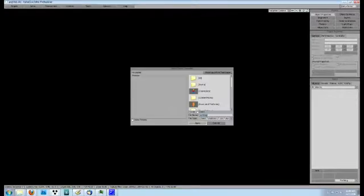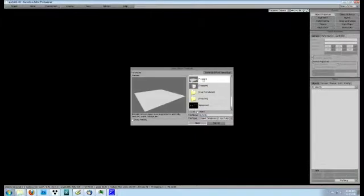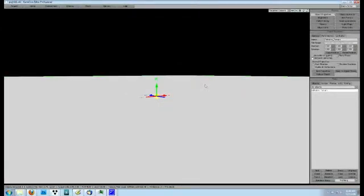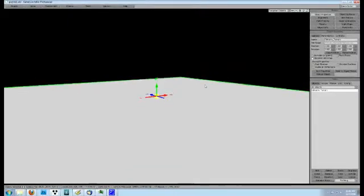To add terrain, first click Add. This will give you the load object dialog box. For terrain, we will use a template object, so click From Template. Scroll down the list of templates until you find the terrain option. By double clicking it, you will open up the terrains in the GameCore templates. Select Editable Terrain and click Open. This will add a flat blank terrain to augment. Let's use the scroll wheel on the mouse to pull back and see all of our terrain.